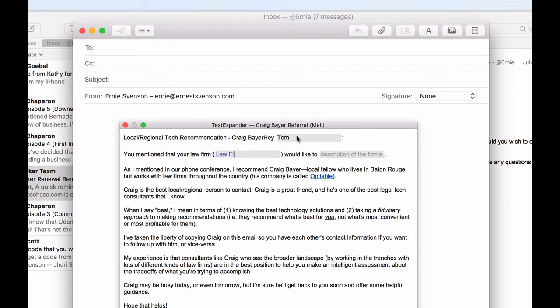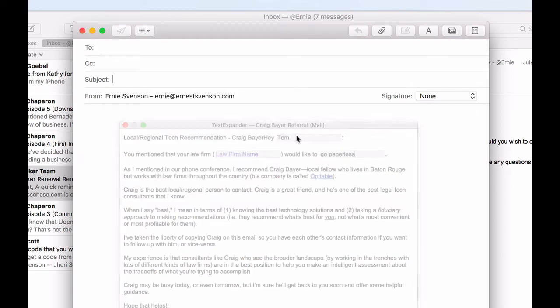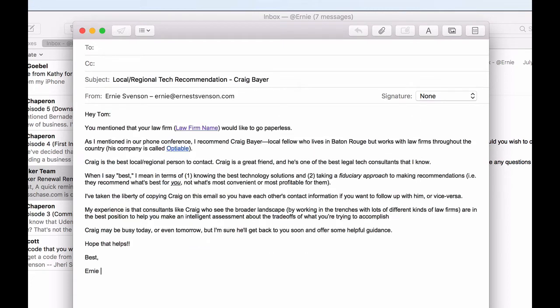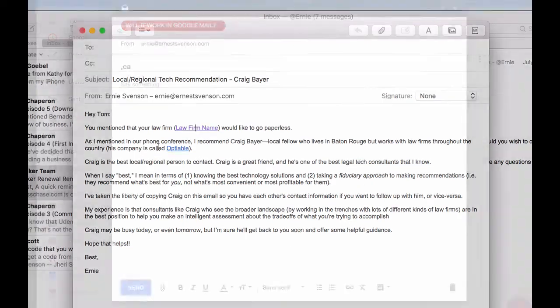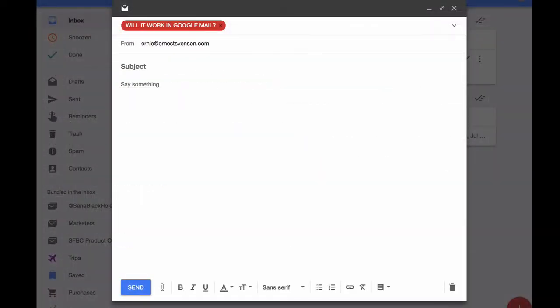go paperless, hit enter, boom. It types all that out. And it even includes hyperlinks and formatting because that's what TextExpander can do. So now that's Apple Mail, but what happens if you're using Google Mail?